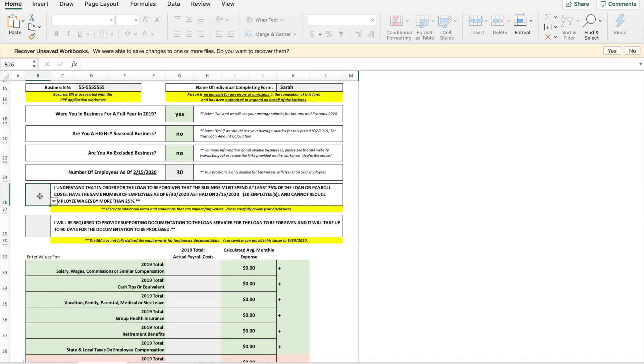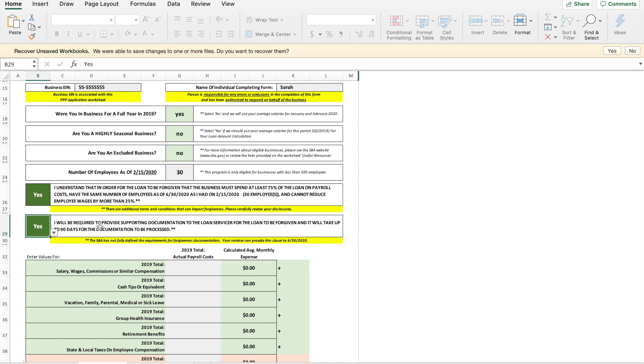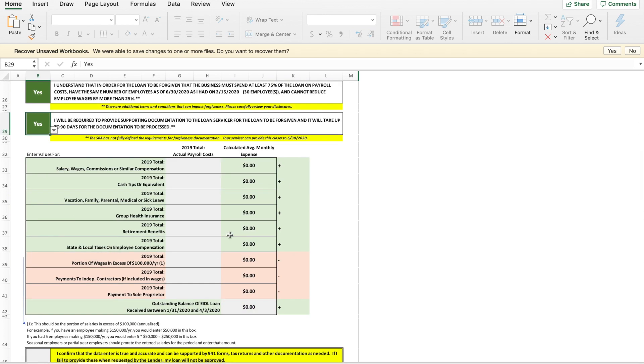All right so I understand that in order for the loan to be forgiven that the business must spend at least 75 percent of the loan on payroll costs. Have the same number of employees? Yes. And yes I will provide the required documents later in the application. So here's where you're going to enter the annual payroll costs and then the calculator will automatically calculate the monthly expense for you right here.